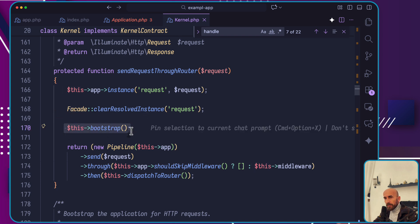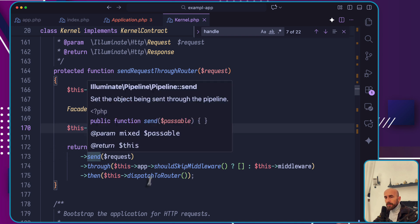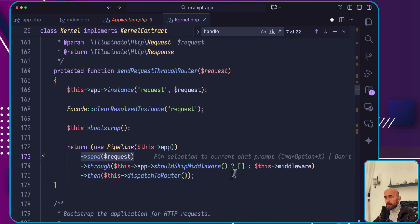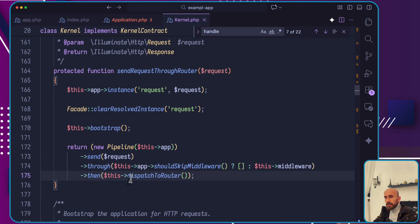After this bootstrap, it's going to return a new pipeline passing the app, sending the request through this app, checking if it should skip middleware or not, and then dispatch the router.